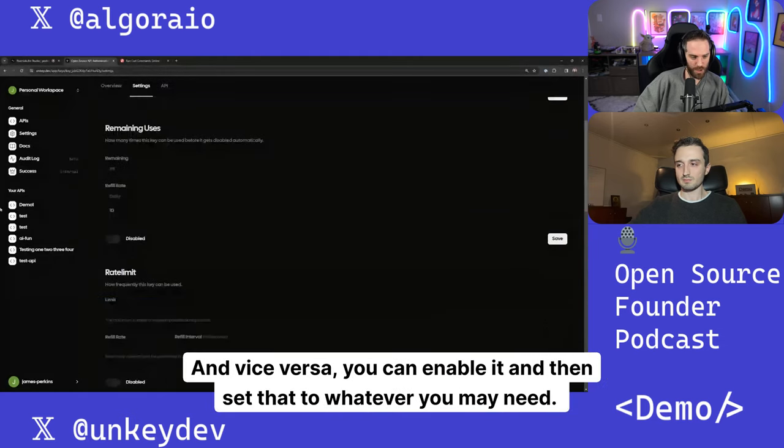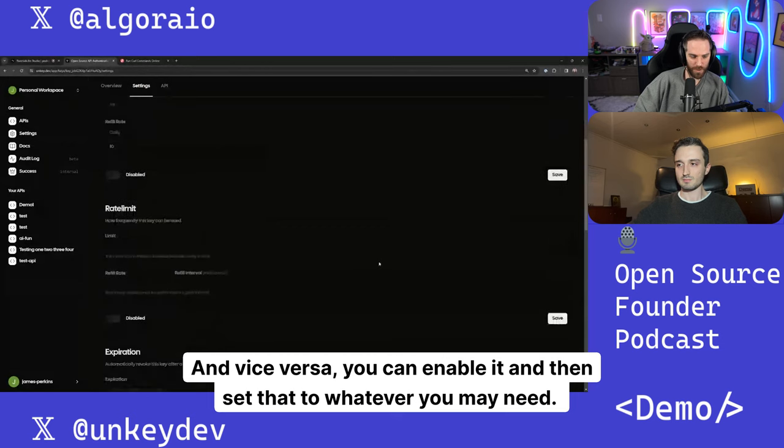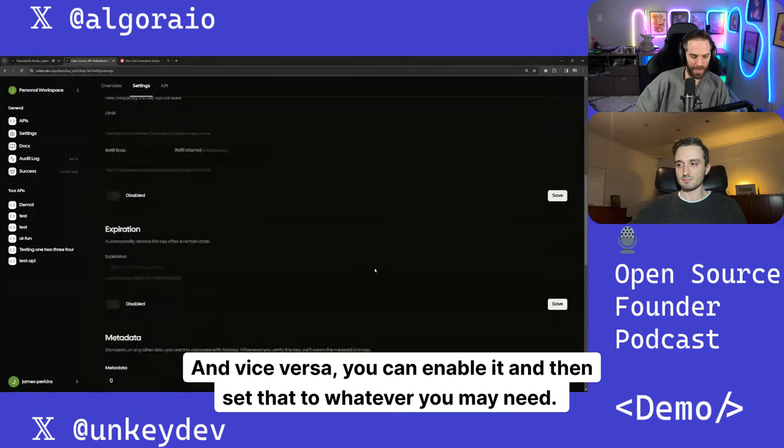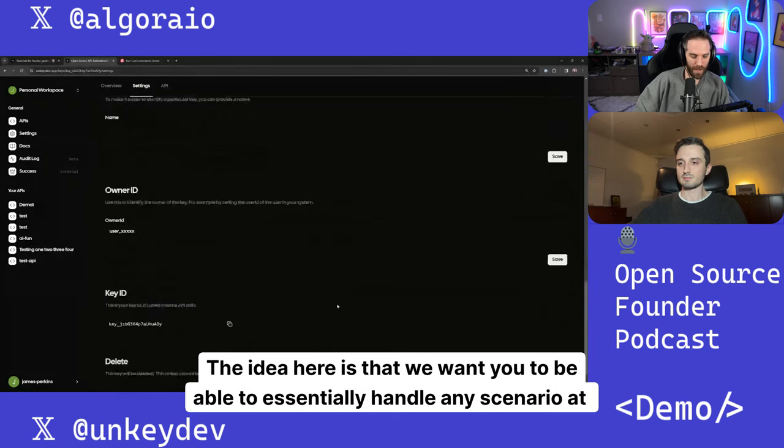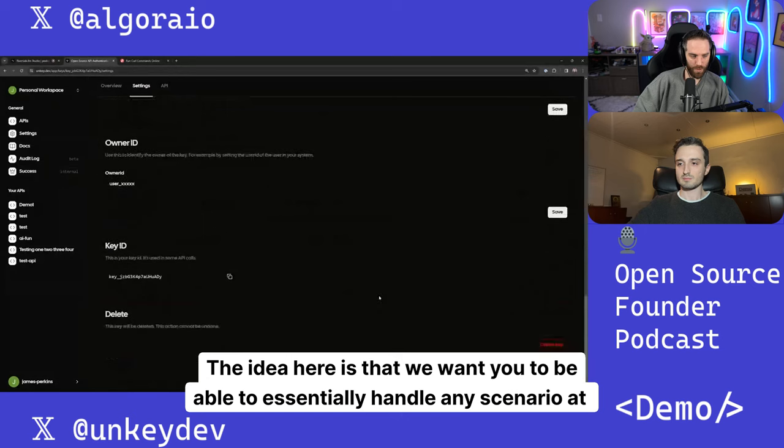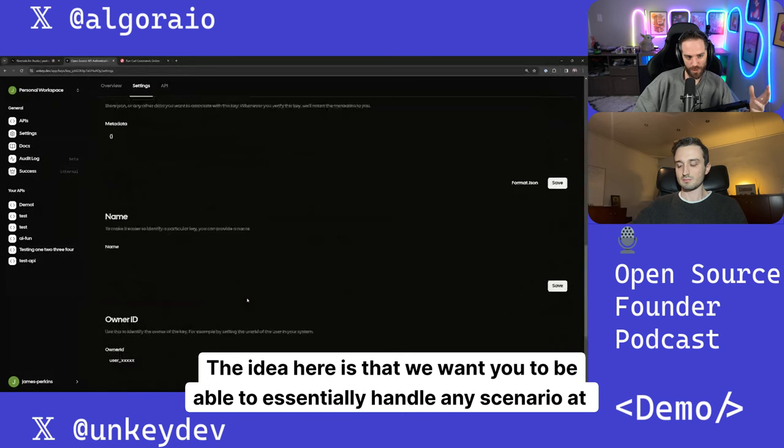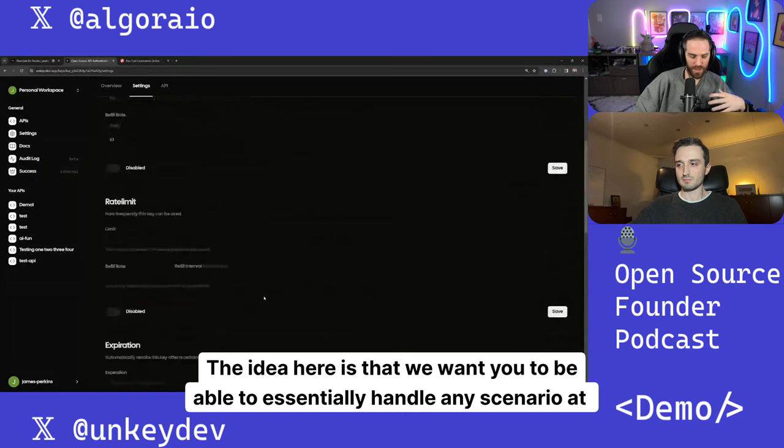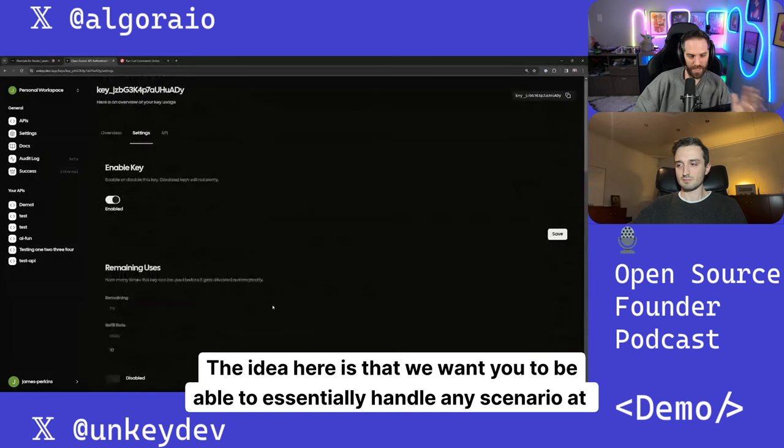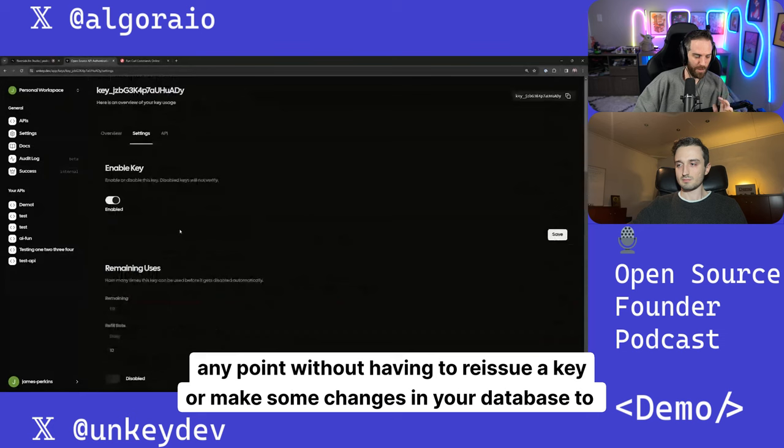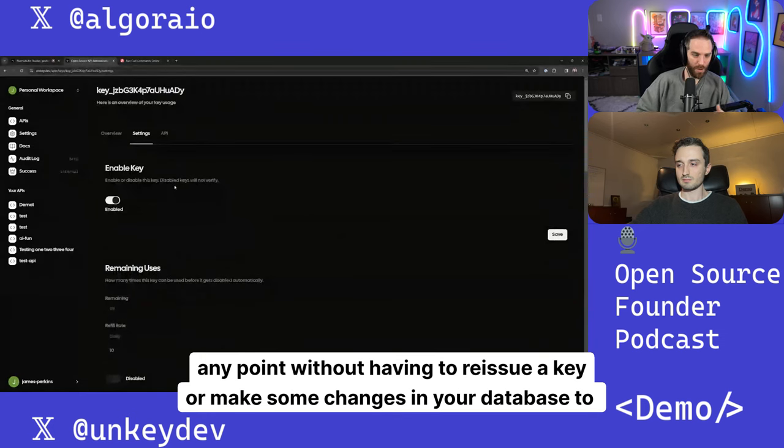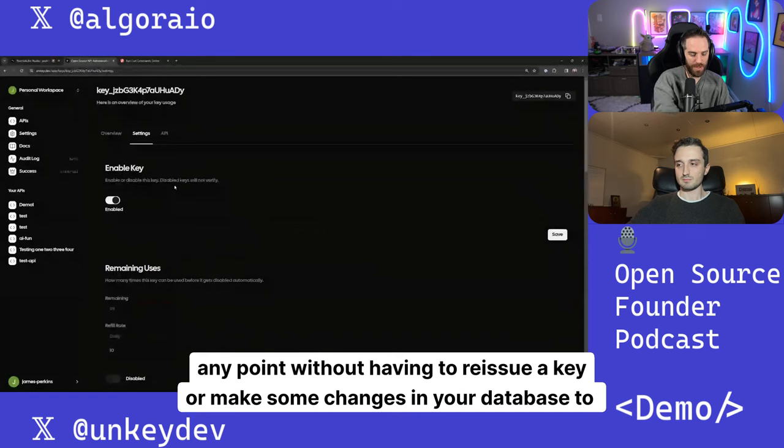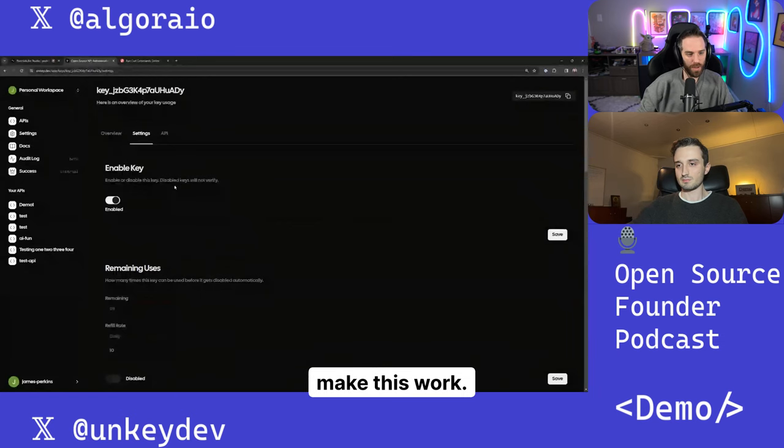And vice versa, you can enable it and then set that to whatever you may need. The idea here is that we want you to be able to essentially handle any scenario at any point without having to reissue a key or make some changes in your database to make this work.